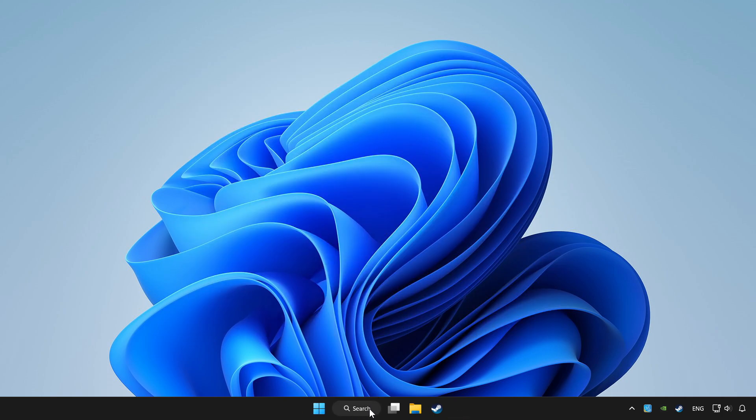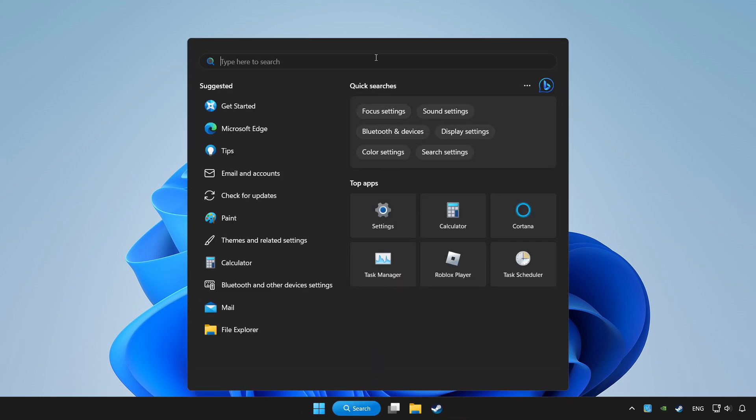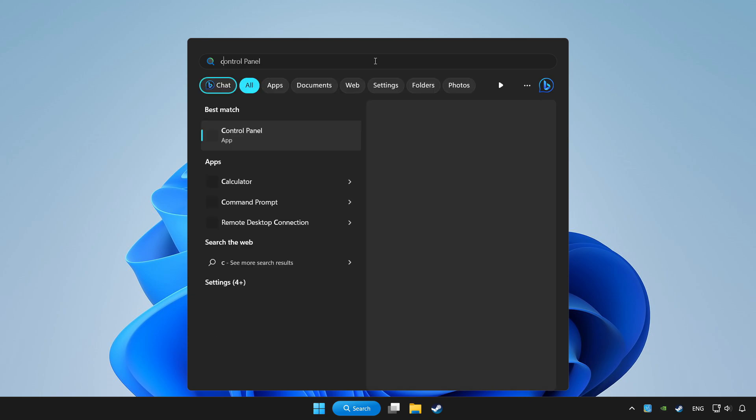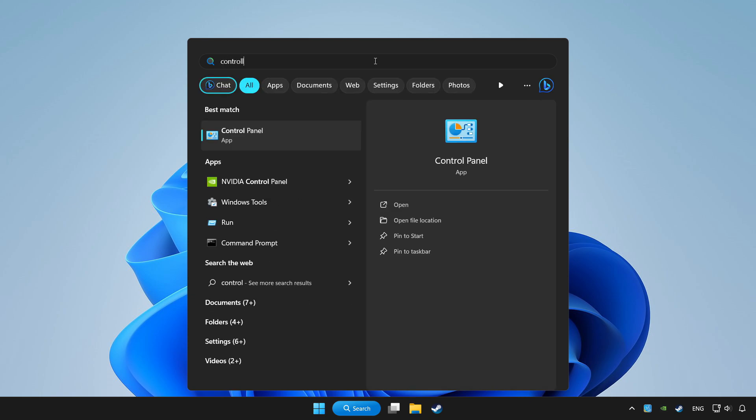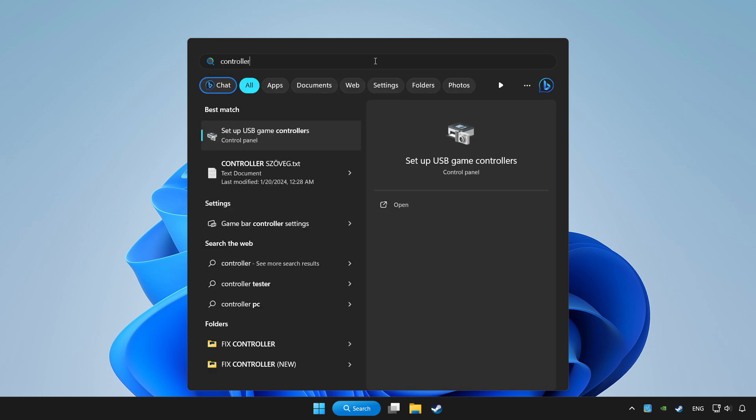Click search bar and type controller. Click setup USB game controllers.